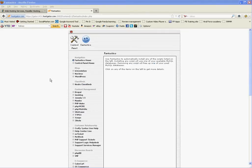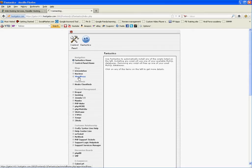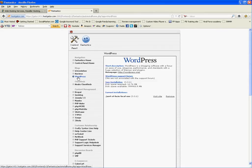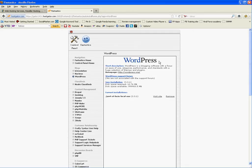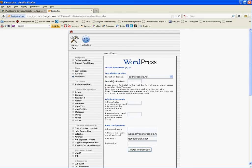What we're looking at here is the Fantastico window. We need to go to WordPress and click it. It brings up the WordPress window. And what we want to do is just do a new installation, which we click here.